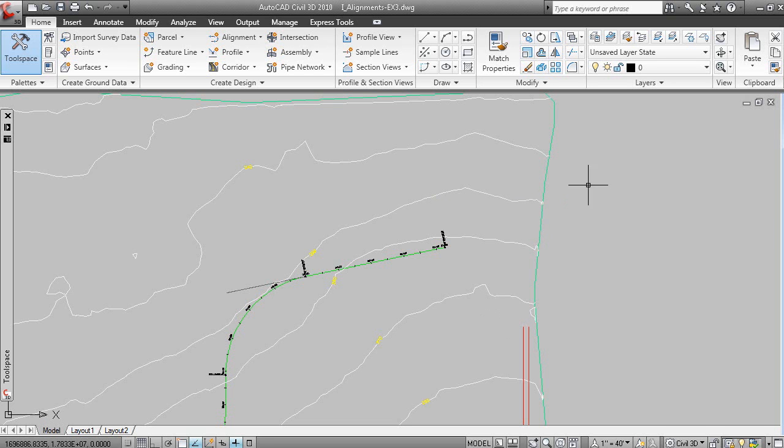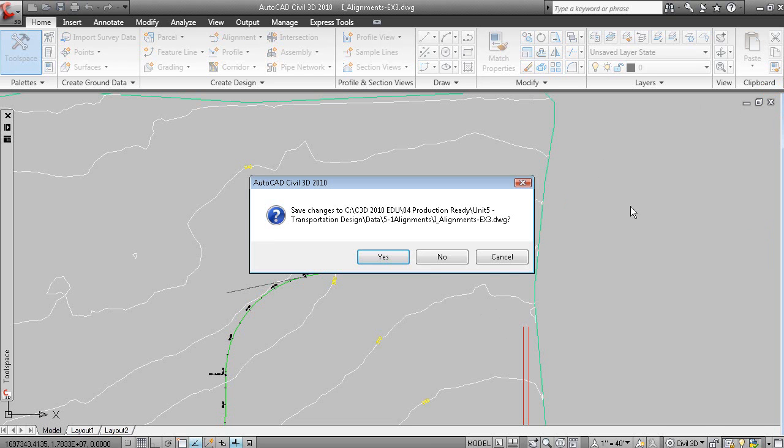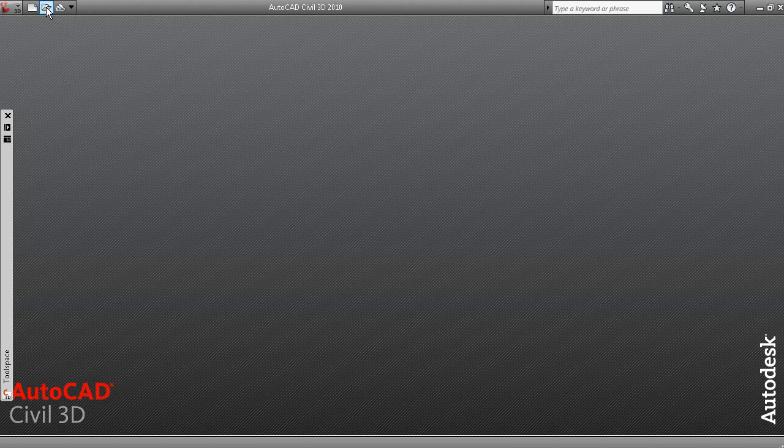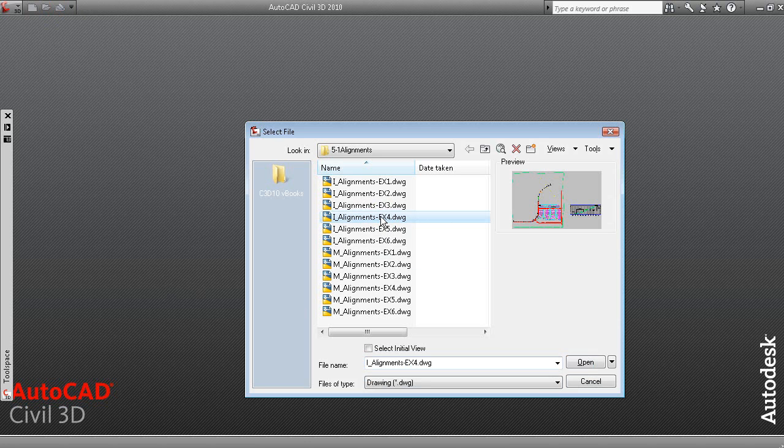Furthermore, you can apply design speeds to an alignment. So, let's have another look at a data set here. We'll go to this data set here.